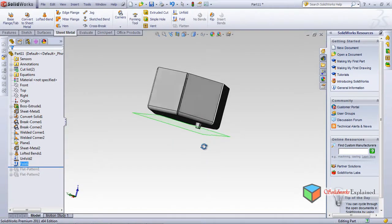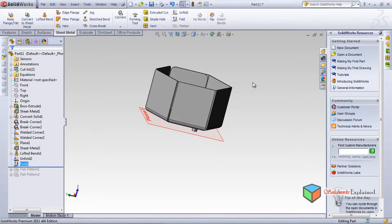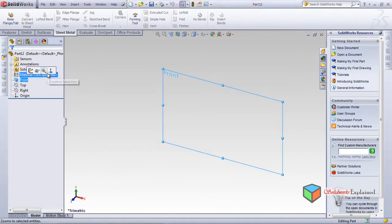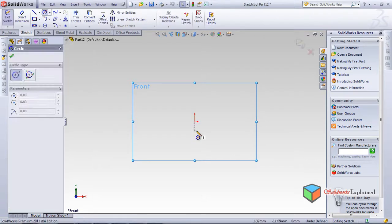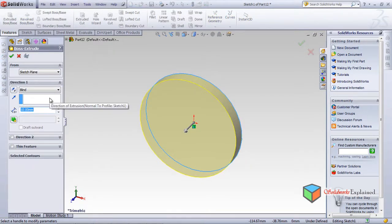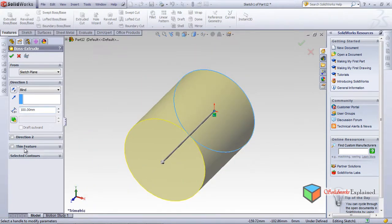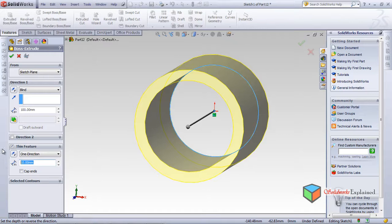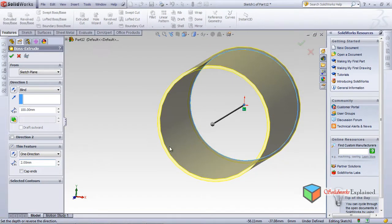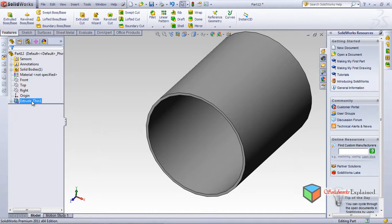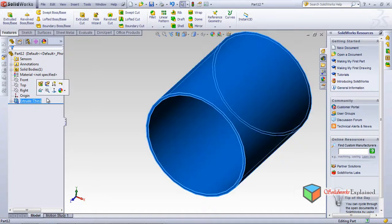Now I'll demonstrate Insert Bend. I'll open a new part, draw a circle in the front plane, and extrude it using the Thin Feature option with a thickness of 2 mm and length of 100 mm. This creates a thin-walled solid cylinder. This is a solid part, not yet sheet metal.